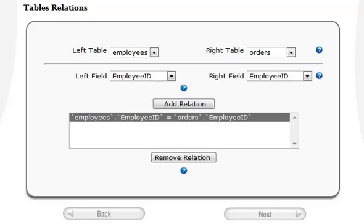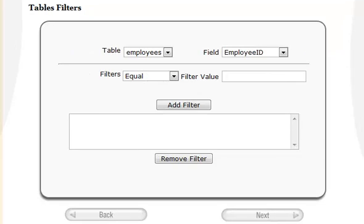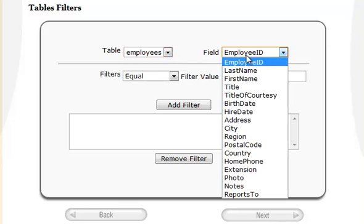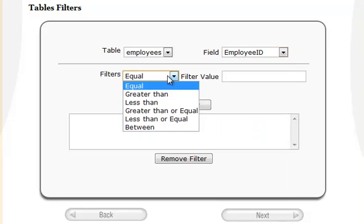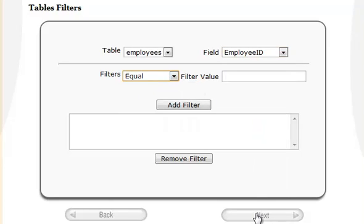Of course you can define multiple relationships. If you're working with a very full table, you can specify data filters to identify exactly what type and range of information you wish to extract. Just specify a filter type and a value for each table.